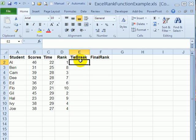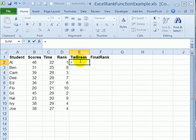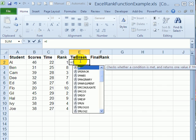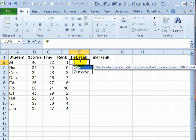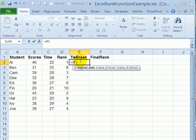I'm going to create a formula that will break the ties by adding a decimal amount to any ranks where there's a tie. To start the formula I'll type in equal sign and IF. We're going to check to see if there's more than one person with a rank, and if there is we're going to add a decimal amount. If there is no duplicate rank then we'll just put a zero here.